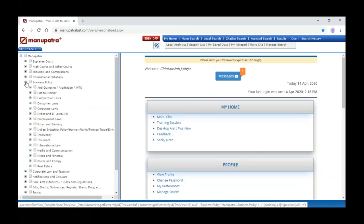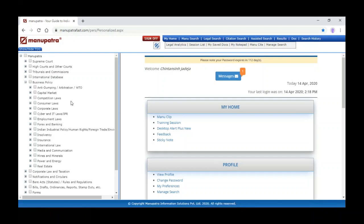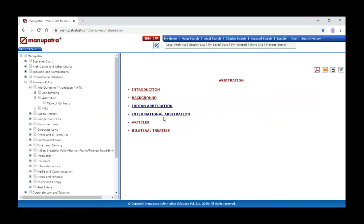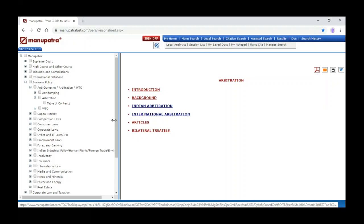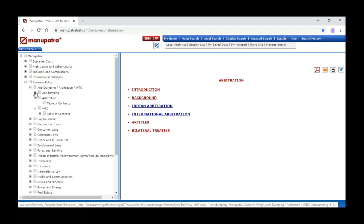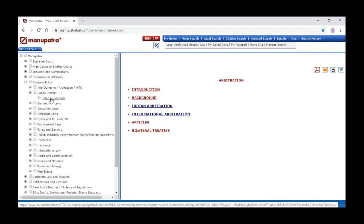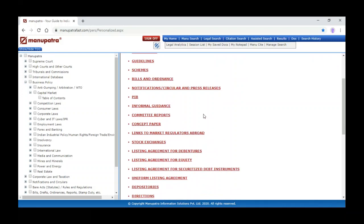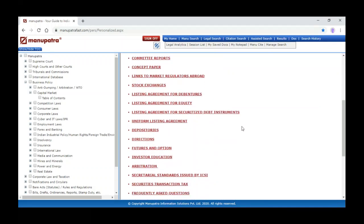Apart from judgments, we have subject-wise information on different subjects under the Business and Policy section. Manupatra is divided into two parts: one is the formal legal side and another is Business and Policy. Under Business and Policy you can get A to Z information related to a particular subject. For example, taking arbitration — we cover Indian arbitration, international arbitration, articles, treatises for that subject.